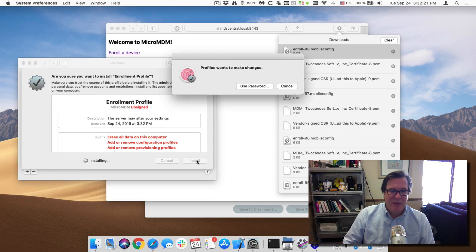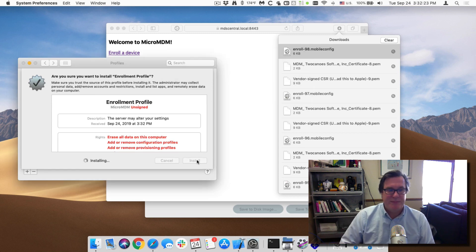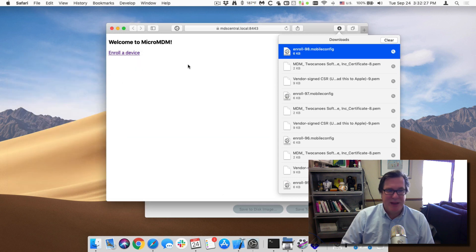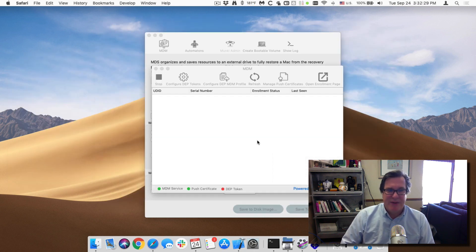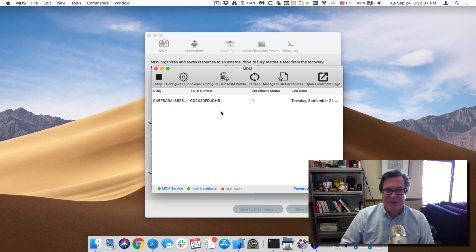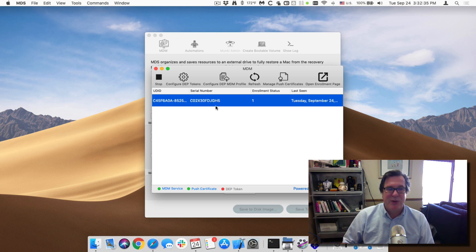And I will import this in. All right. So now this machine is being managed by MDM. And I can see if I refresh this list that there, it's available. And now I can start installing applications, getting inventory on it, whatever kind of commands.